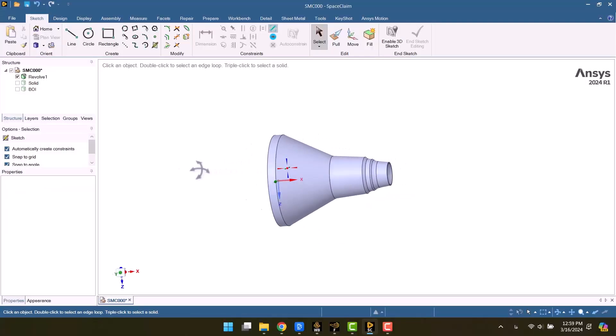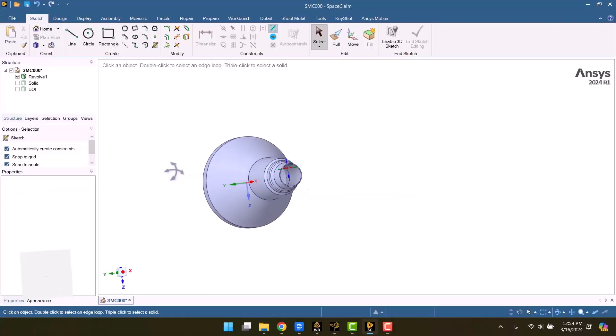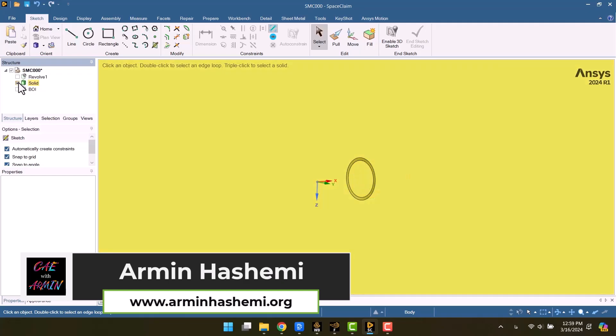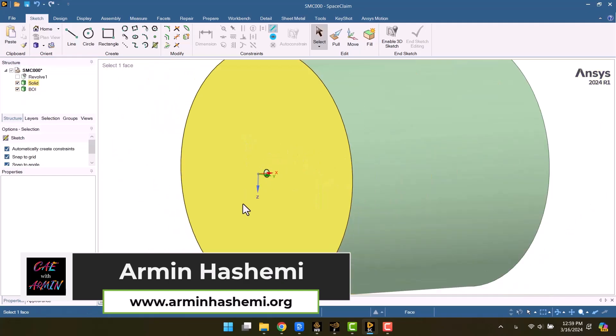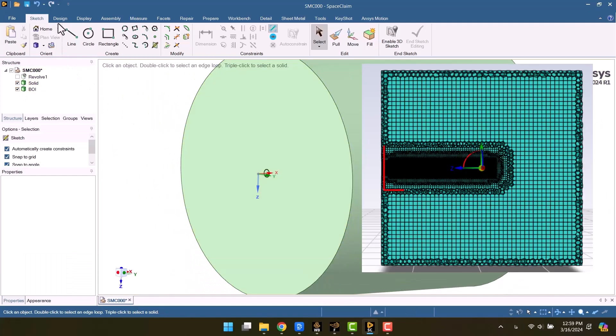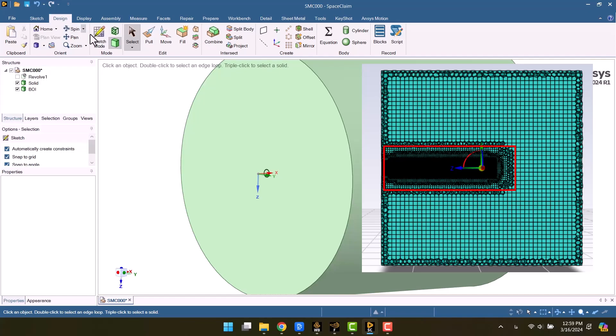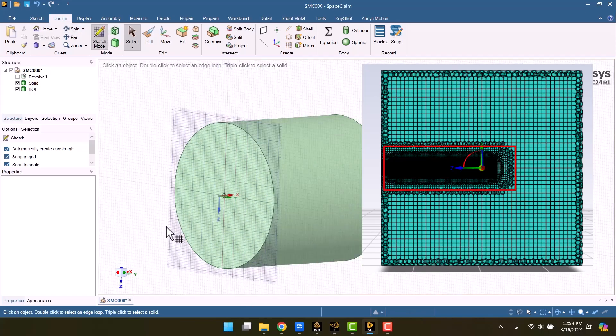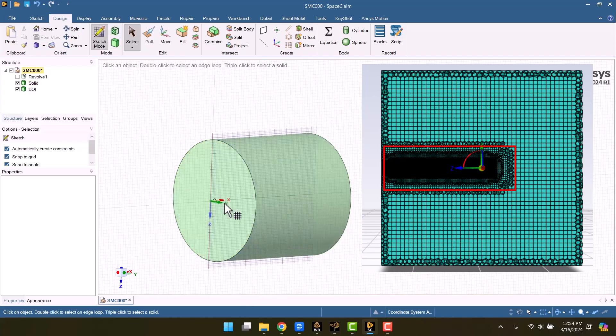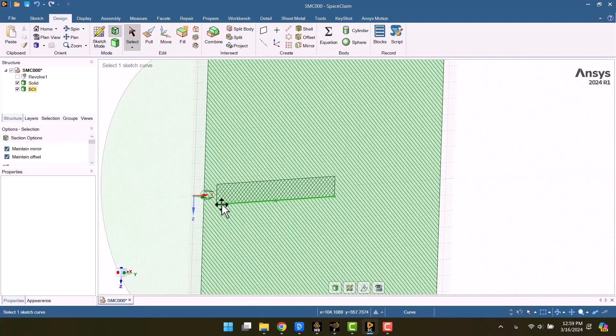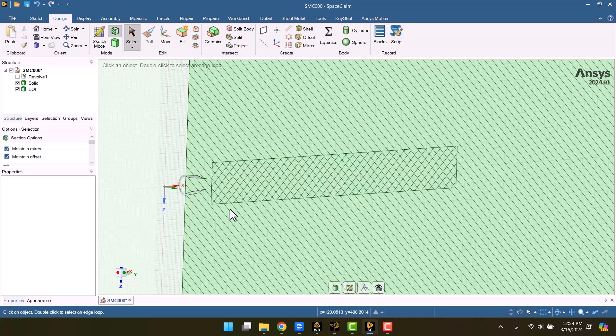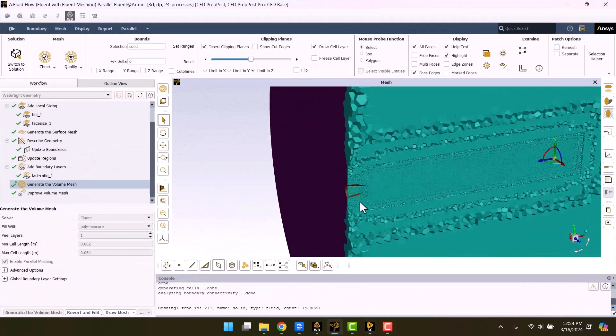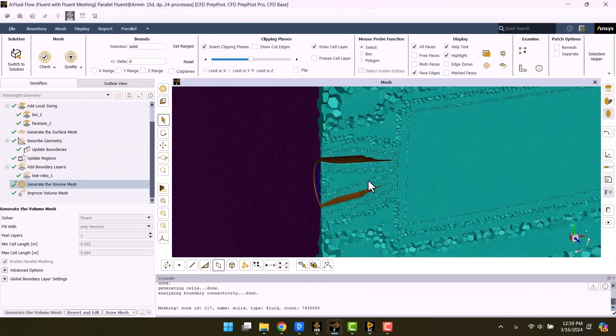Hello and welcome to my channel. I'm Armin. Today I want to talk about the body of influence in mesh generation. This feature allows for a more precise grid for the nozzle, propeller, and aerodynamic streams. Kindly watch the video until the end to ensure you don't miss any crucial information.